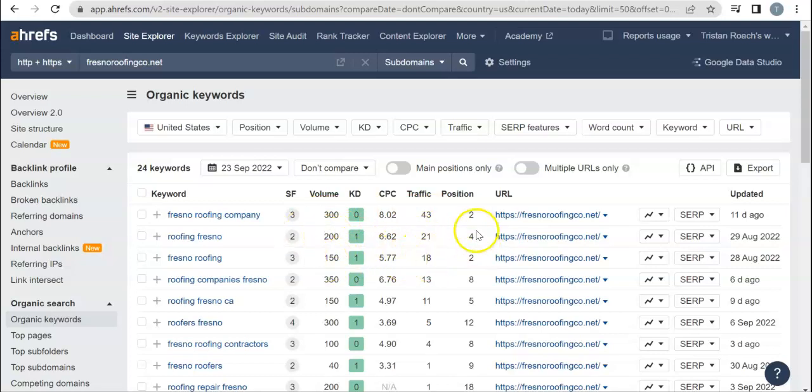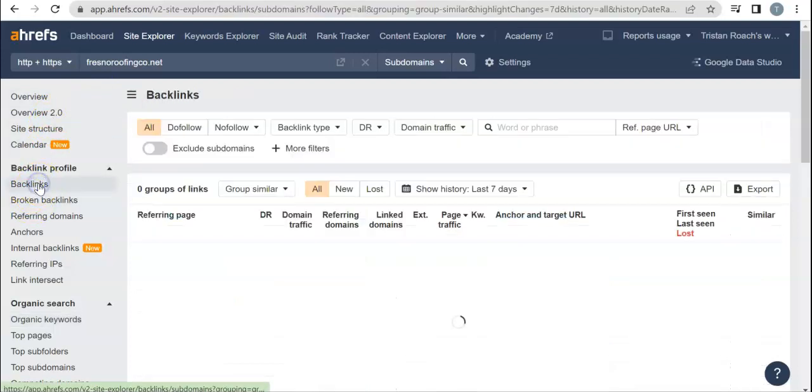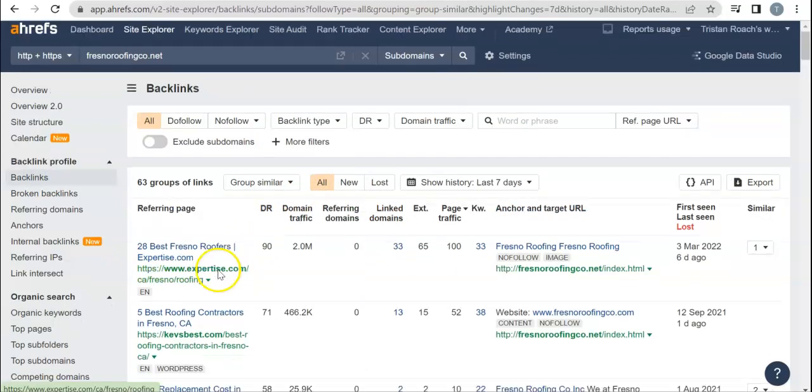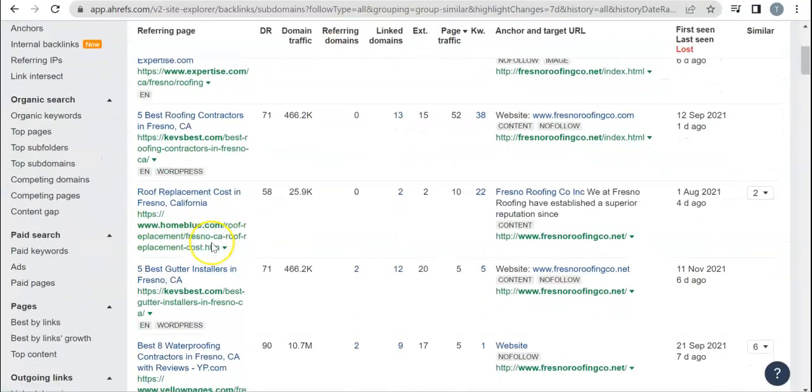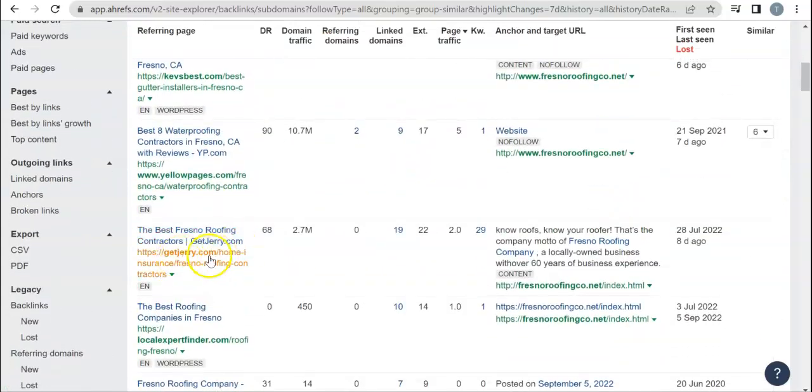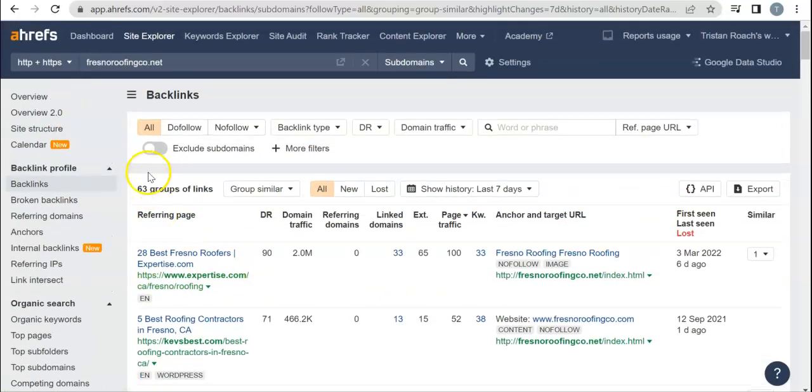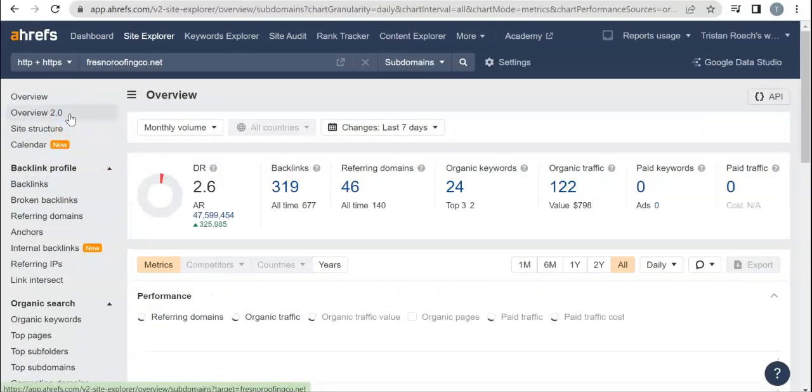That's just being within the top four positions within Google. We can go in and we can see what backlinks are bringing them power and why they're doing that, what's making them rank to the top of Google search engine. Just like Expertise, but they're also in Kev's Best, That's Best, Yellow Pages, Get Jerry, A Local Expert Finder. And we can go through all of them and see exactly what's bringing them power and what's not.